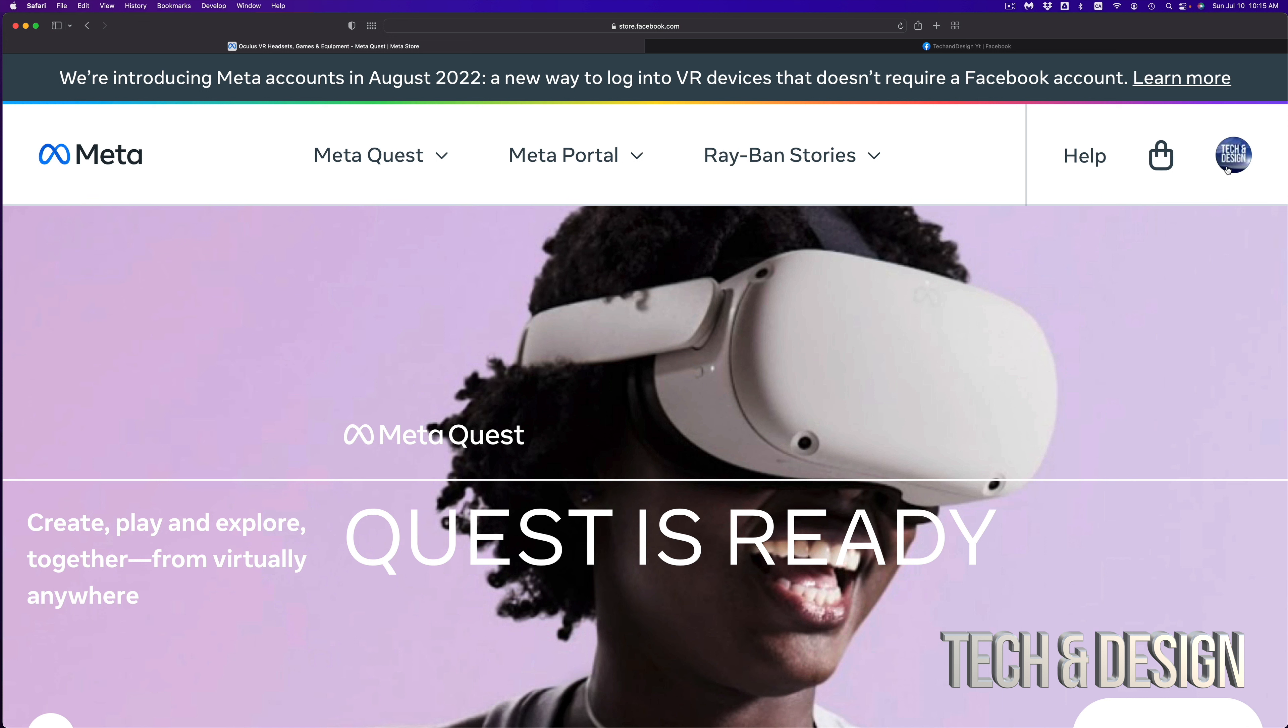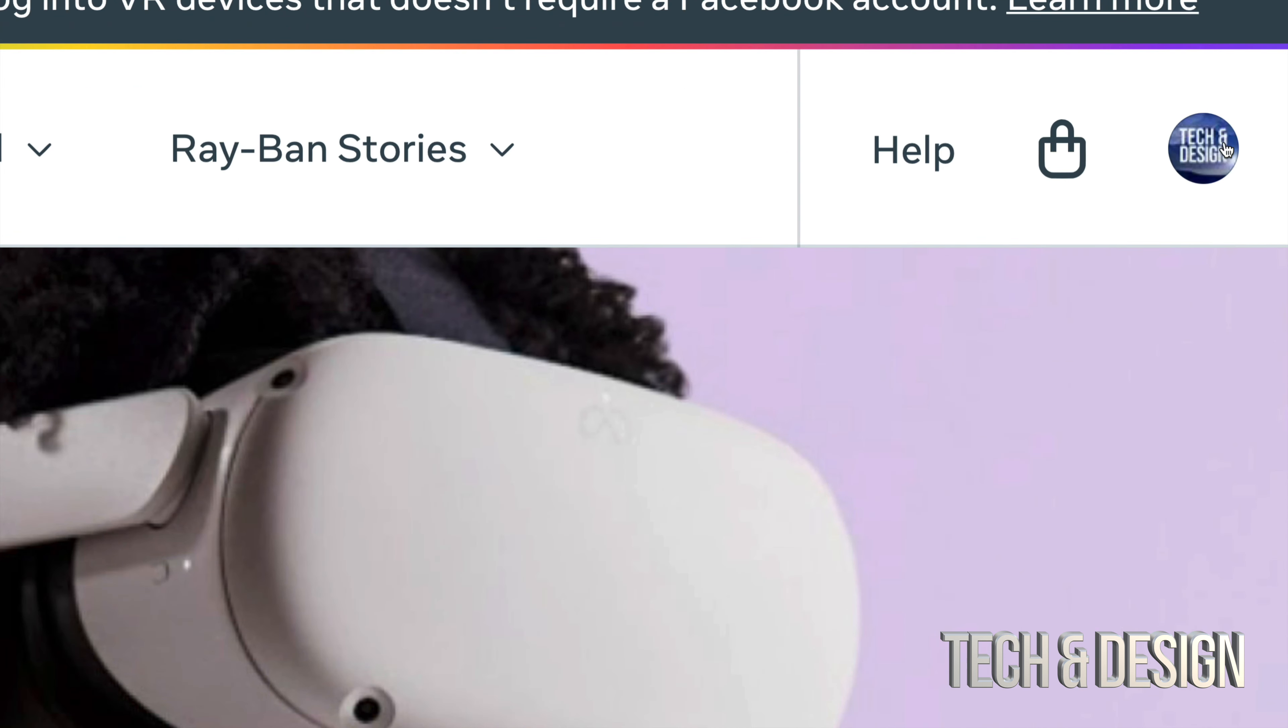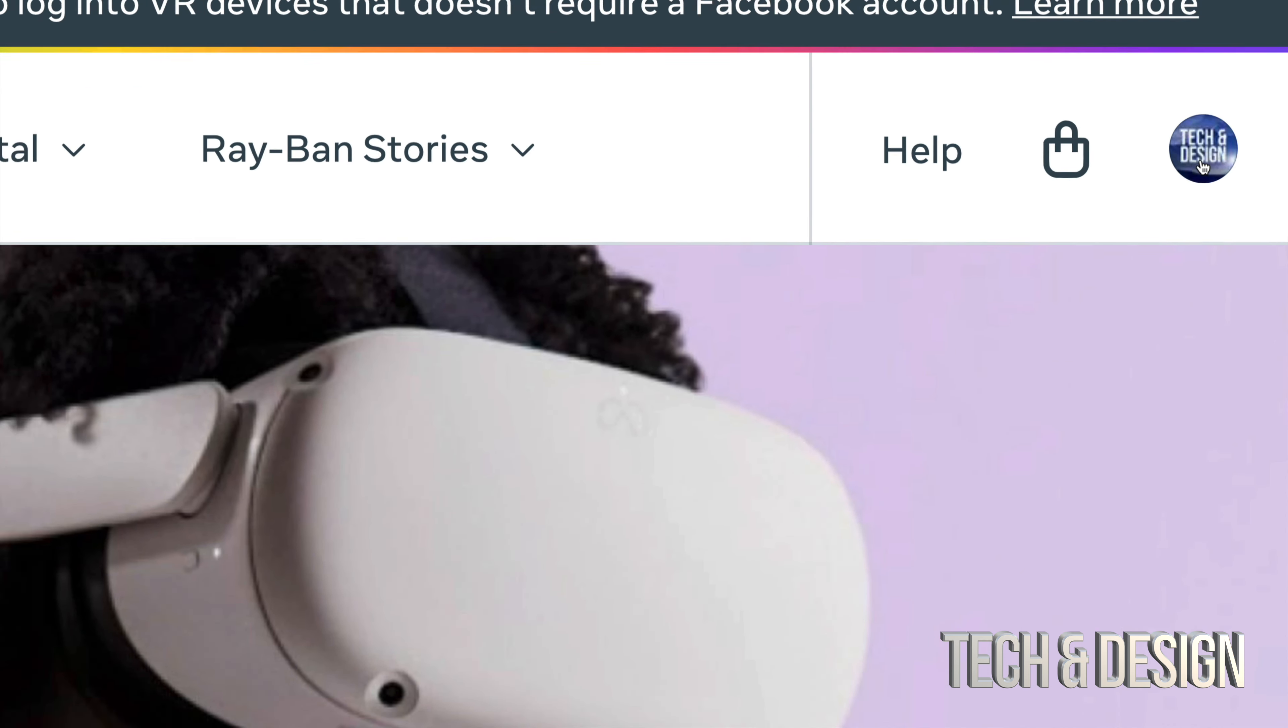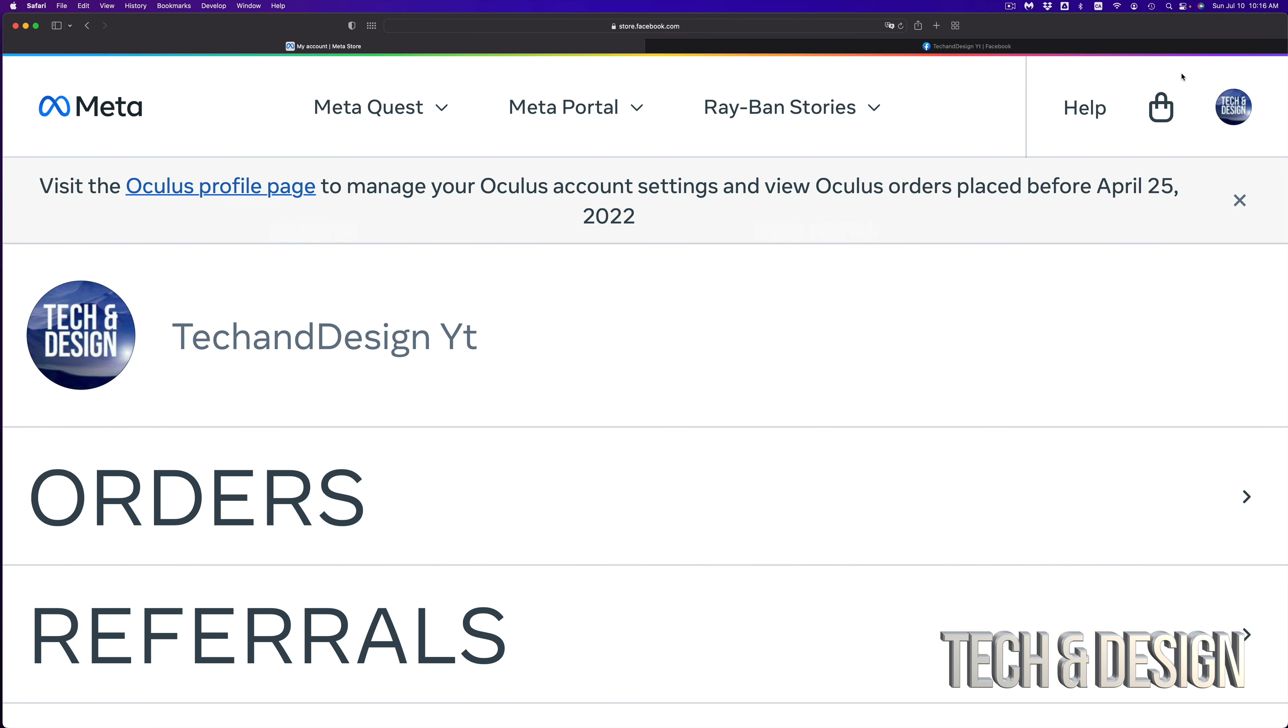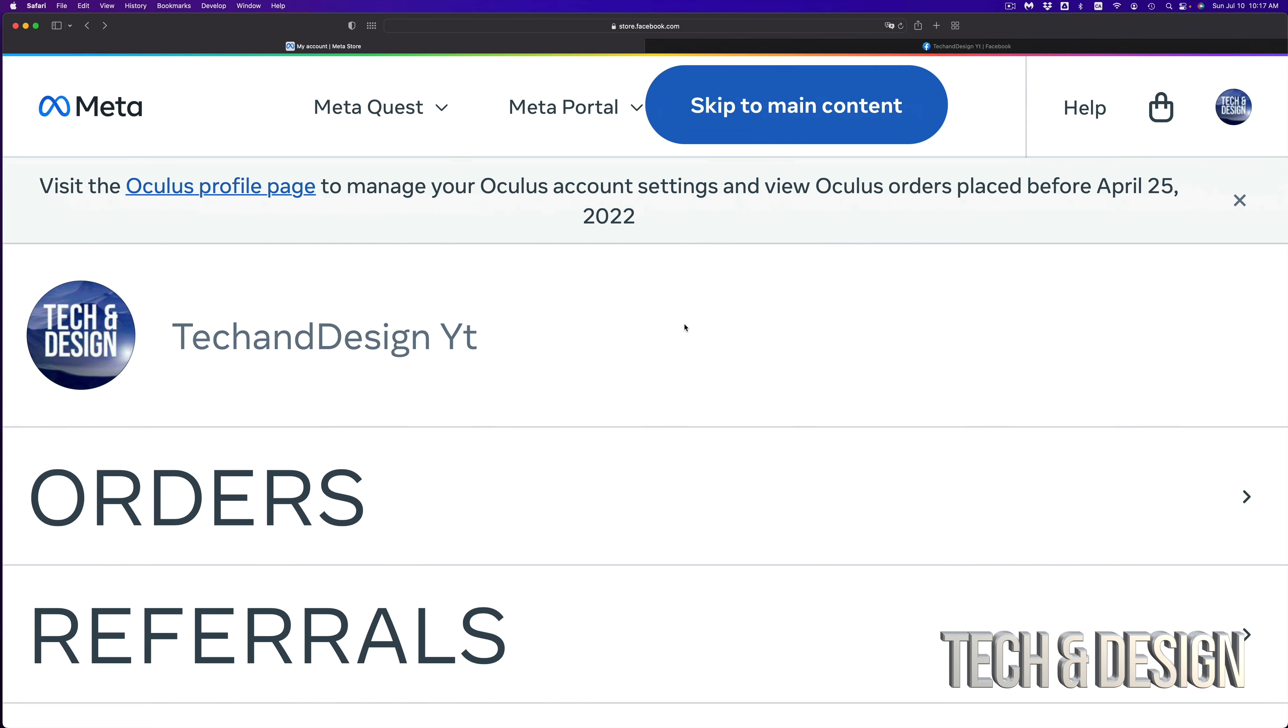So the first thing you guys want to do is go to Oculus.com and that will take you directly to this page which is actually store.facebook.com. And then from here, if you're already logged in into your Facebook anywhere in your web browser, then you should see something like this.